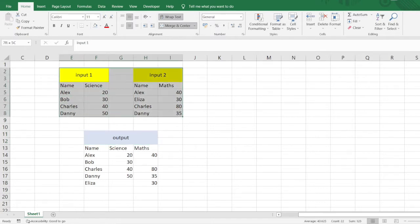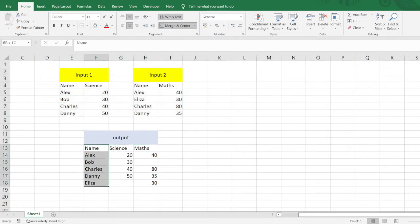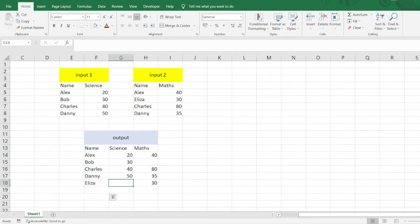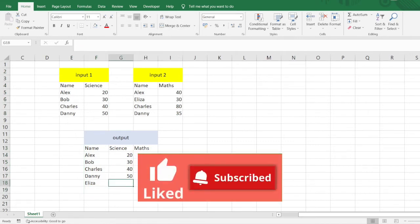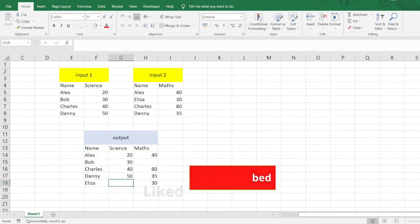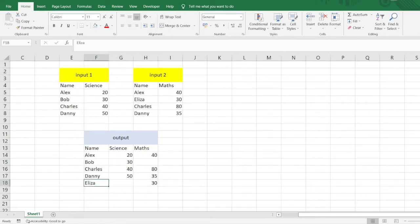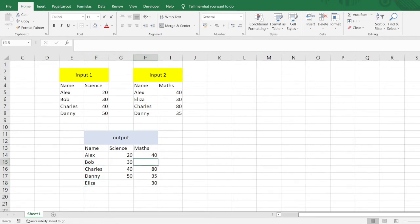Into the output table, I just want to add both the inputs. I'm not concerned whether the marks of this student are mentioned or not; it should come up as a blank cell. You can see here these are blank cells. In Input 1, Eliza's Science marks are not present. Similarly, Bob's Math marks are not present in Input 2.